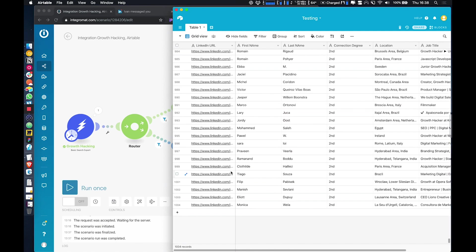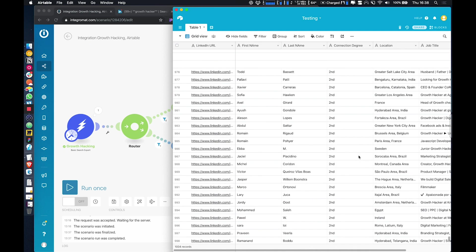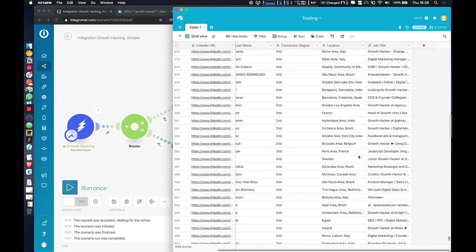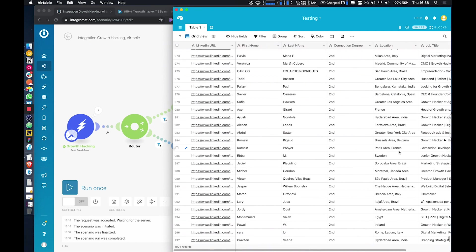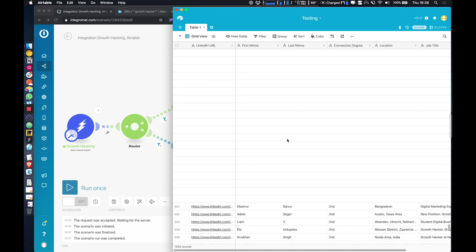Cool. So there we go. All of our records are now extracted into the Airtable base. We've got their location, job title, connection level, first name, last name, and LinkedIn profile.